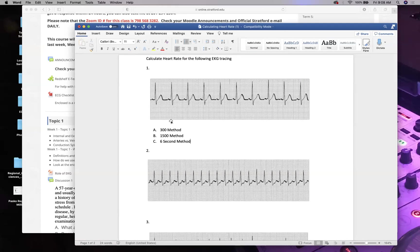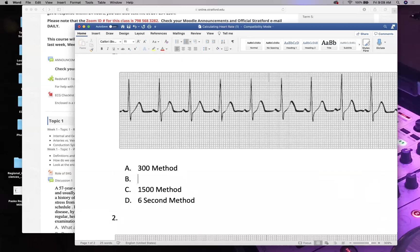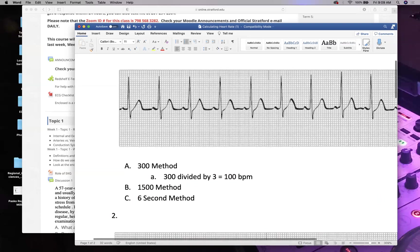For the 300 method, we count big boxes between R-to-R waves on the long lead trace. Remember the waveform components: P, Q, R, S, T waves. In this example there are three big boxes between R waves, so: 300 divided by 3 equals 100 beats per minute.